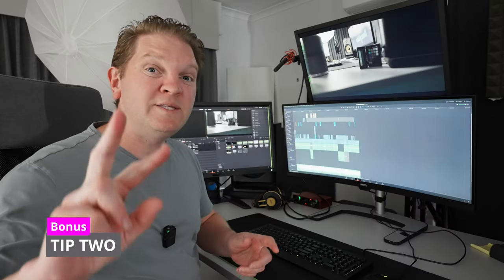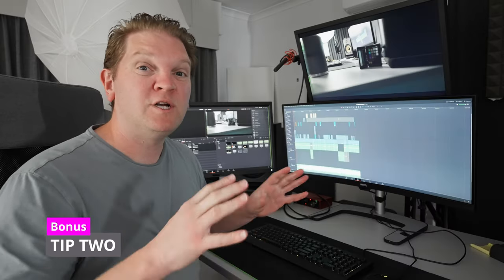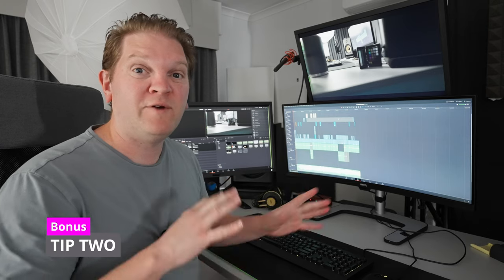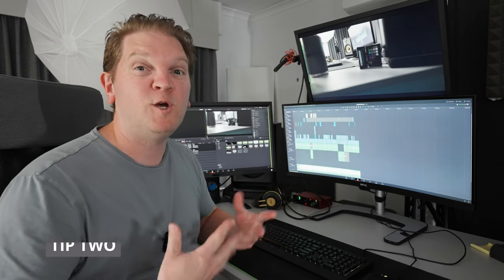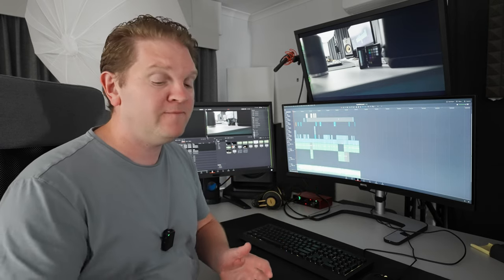Bonus tip two is whenever you're adding or removing screens, make sure you close DaVinci Resolve, add the screens and then reopen DaVinci Resolve. Otherwise it can get a bit confused.